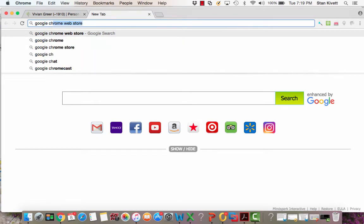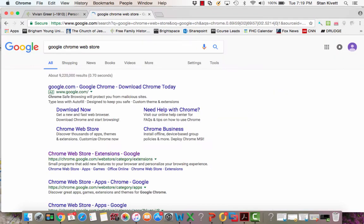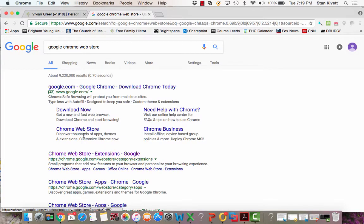Google Chrome Web Store. When you go there, the first one will talk about downloading Chrome, so it's the second one, Chrome Web Store.